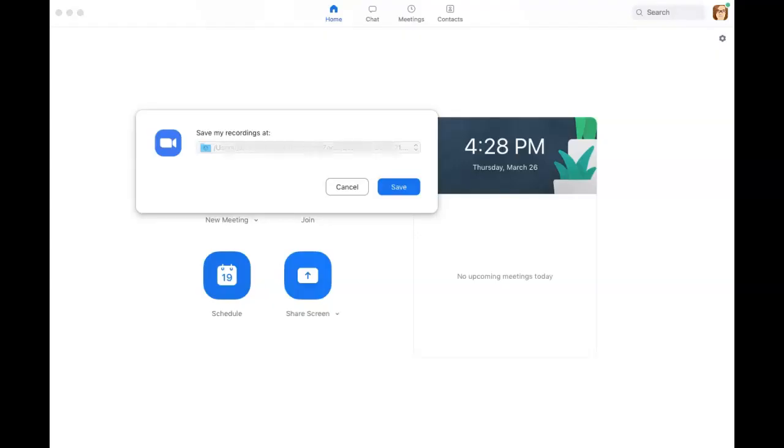Once you have recorded your Zoom session, a pop-up will appear showing you where your recordings are located on your computer.